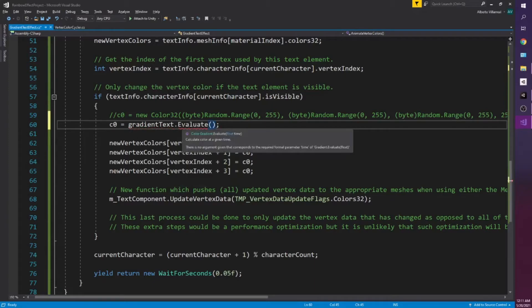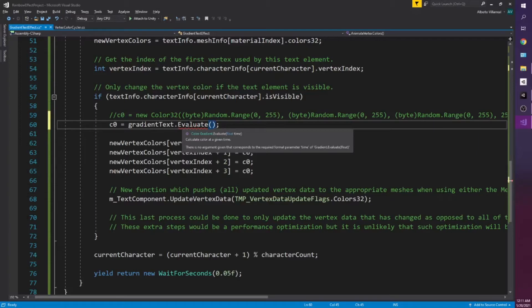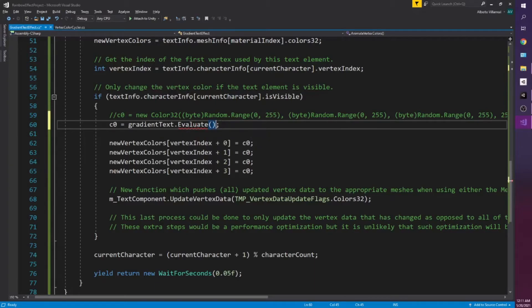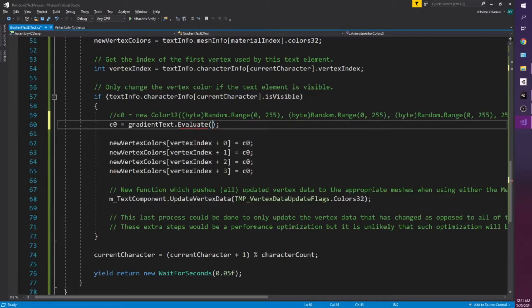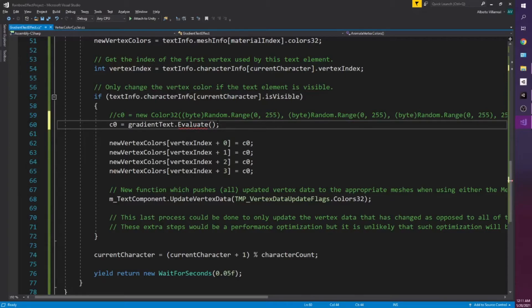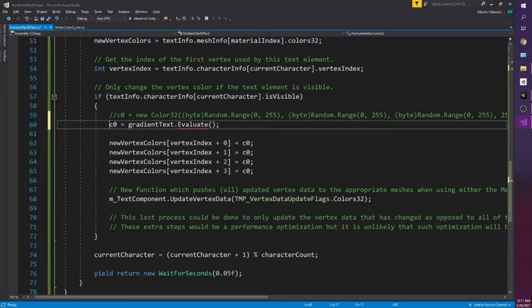And so this is kind of important to understand. So evaluate takes on a float from 0 to 1. So it can be 0.1 or 0.5. So 0.5 would get the color at the half point of the gradient. So we want to do two things. One, we want to do it with respect to time. That way the color is always changing with the gradient. And two, we need to offset it for each character. That way they're not all the same color. So to do that it's pretty easy.